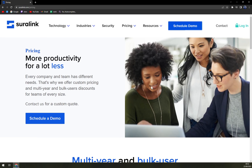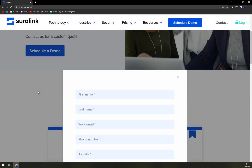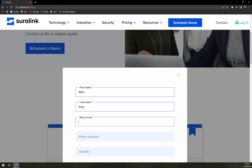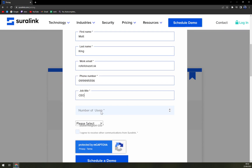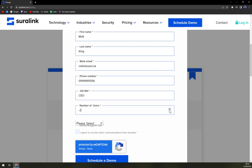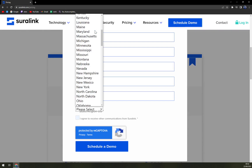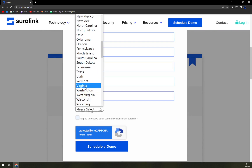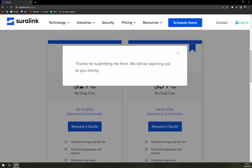They don't provide any type of free access, so you have to schedule a demo. You go in with your first name, last name, email, phone number, and job title. You also select a region — though the form was a bit tricky to use, with some overlapping elements. Once you agree to reCAPTCHA and submit, you get a confirmation: 'Thank you for submitting the form, we will be reaching out to you shortly.'